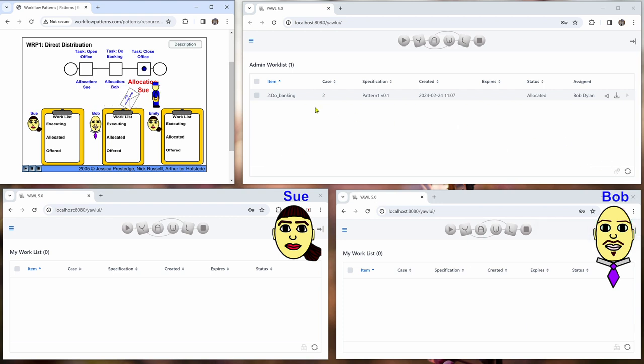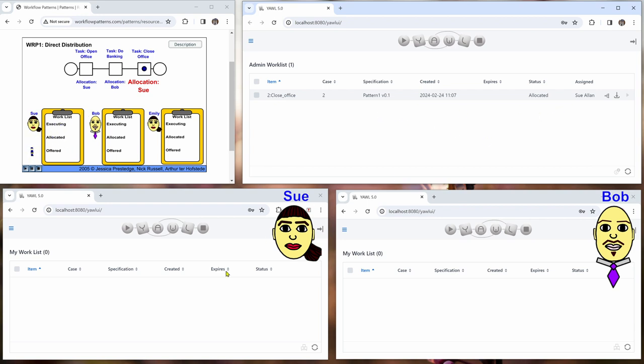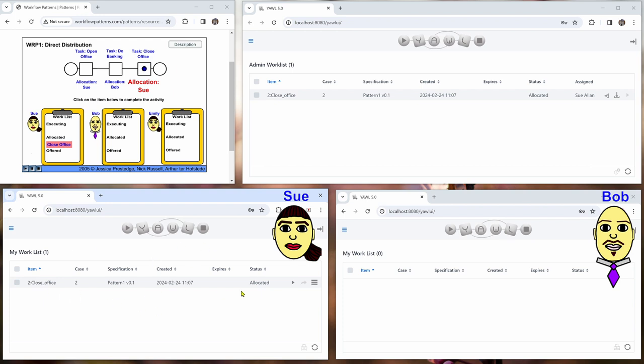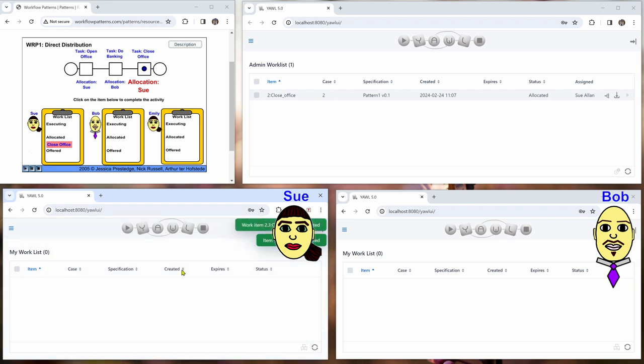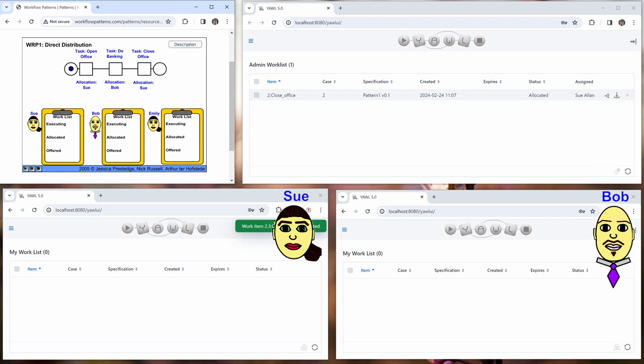And we have now the next work item close office allocated to Sue. And Sue refreshes her work list. And now she starts this work item. She completes it. And then the case is finished.